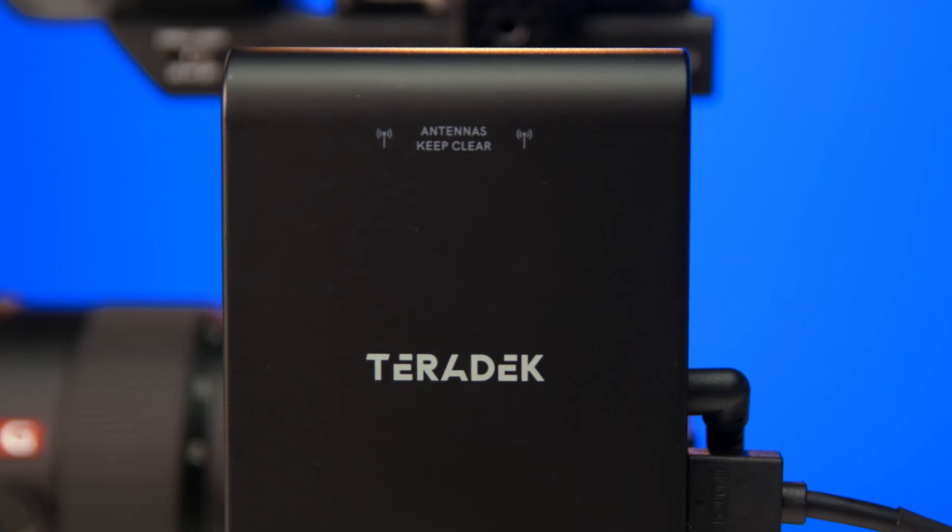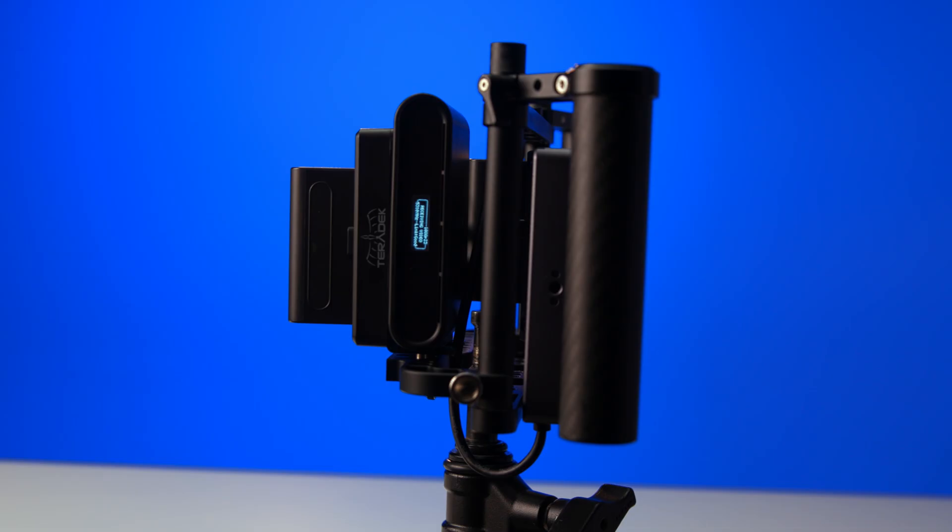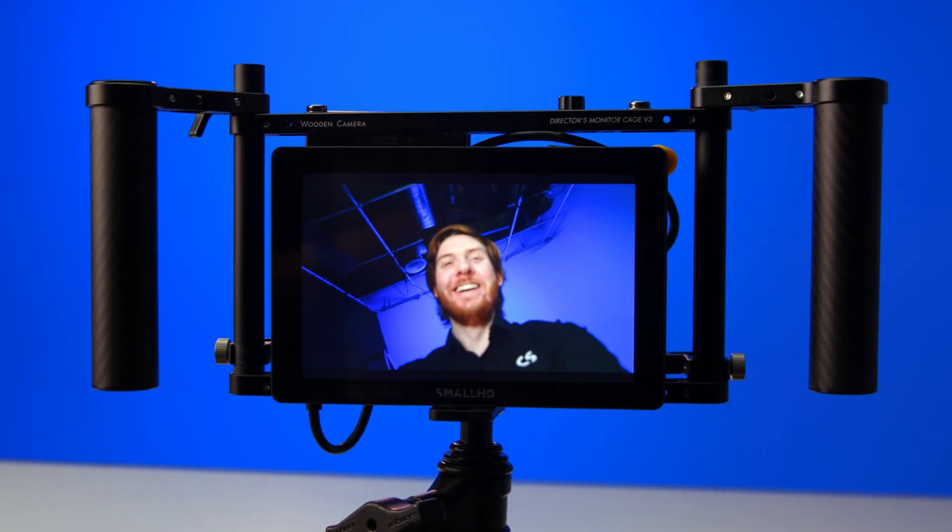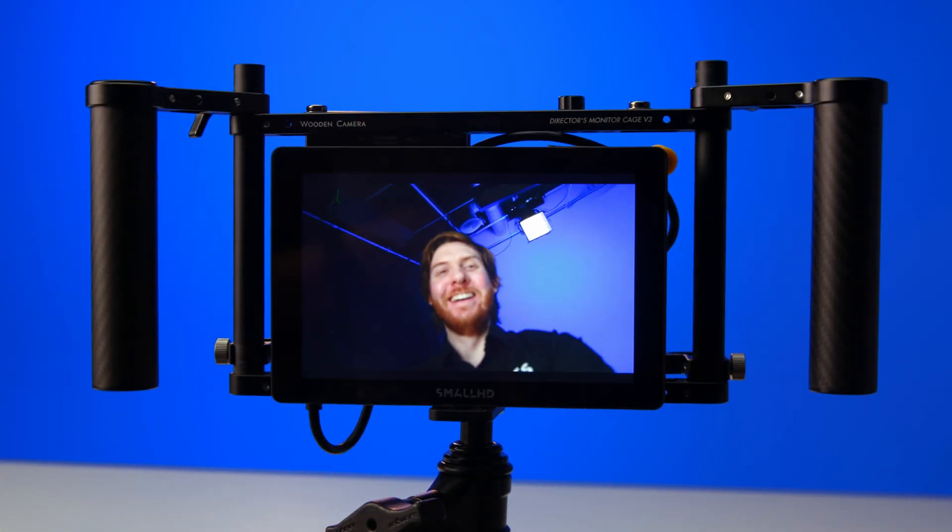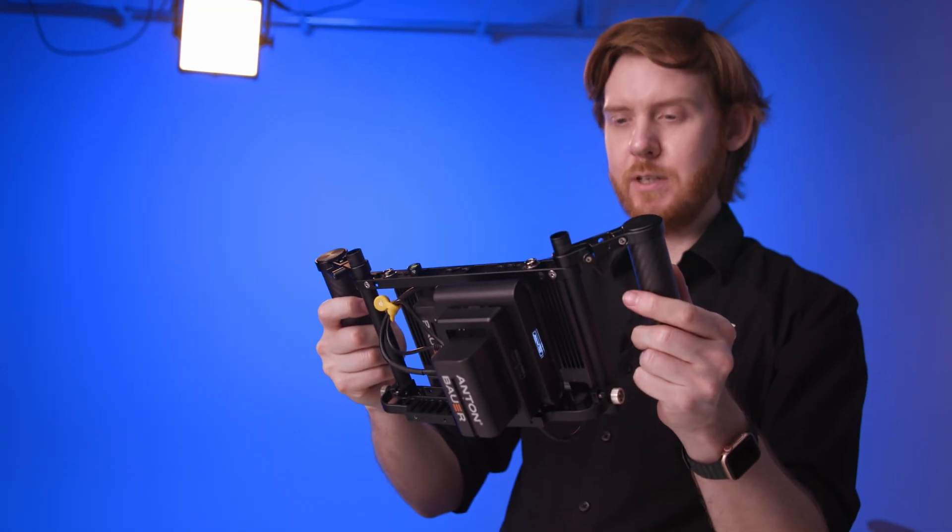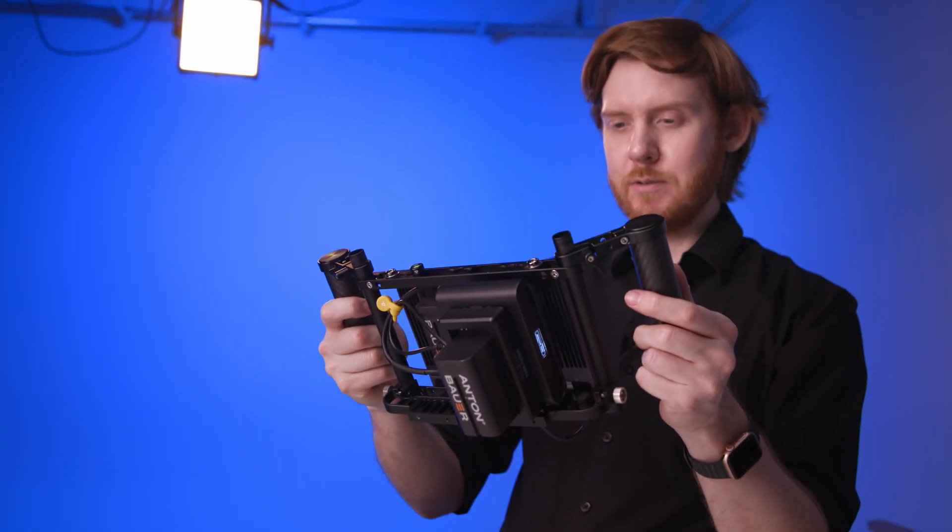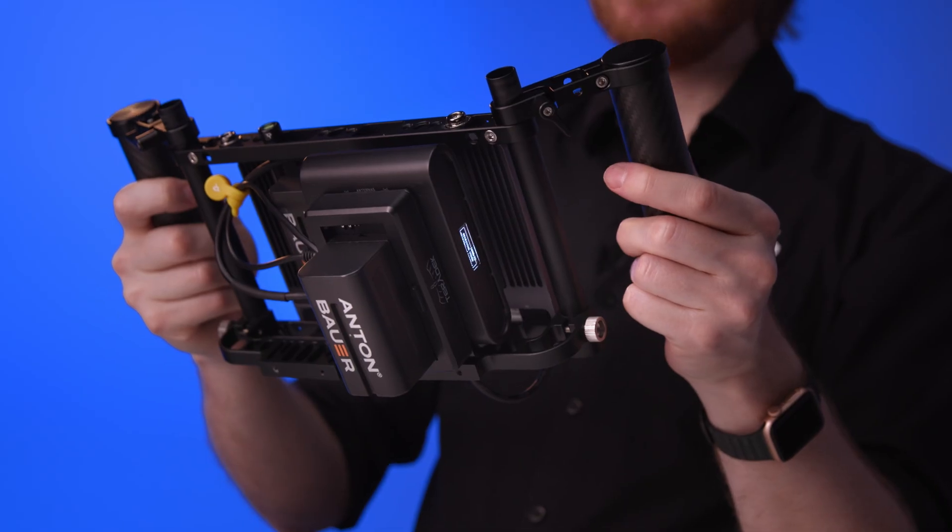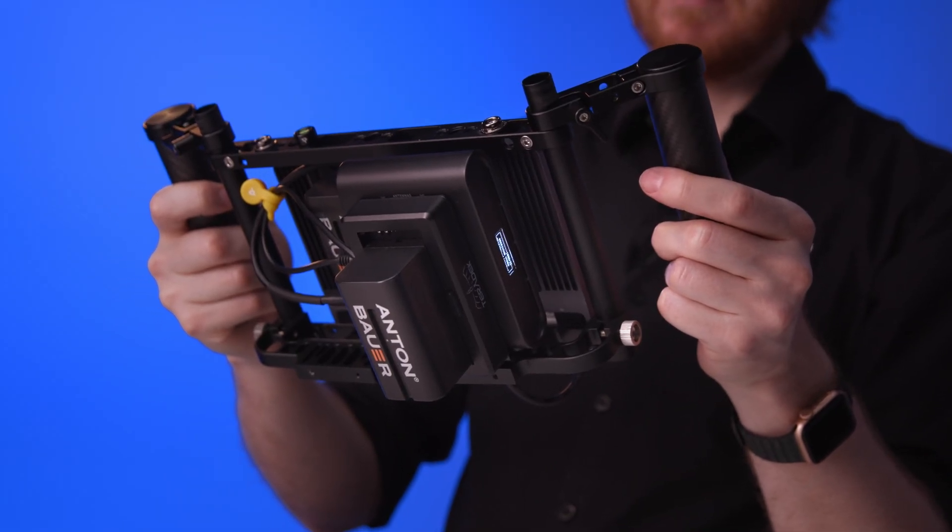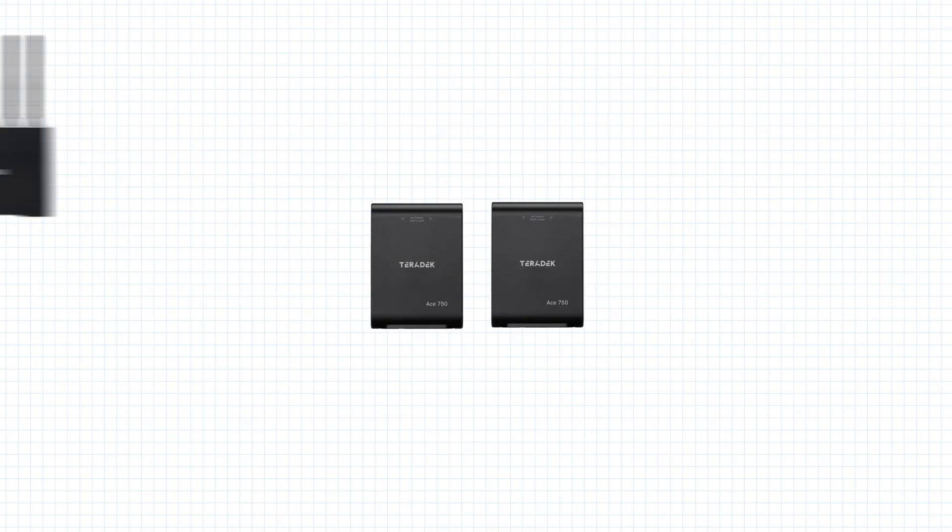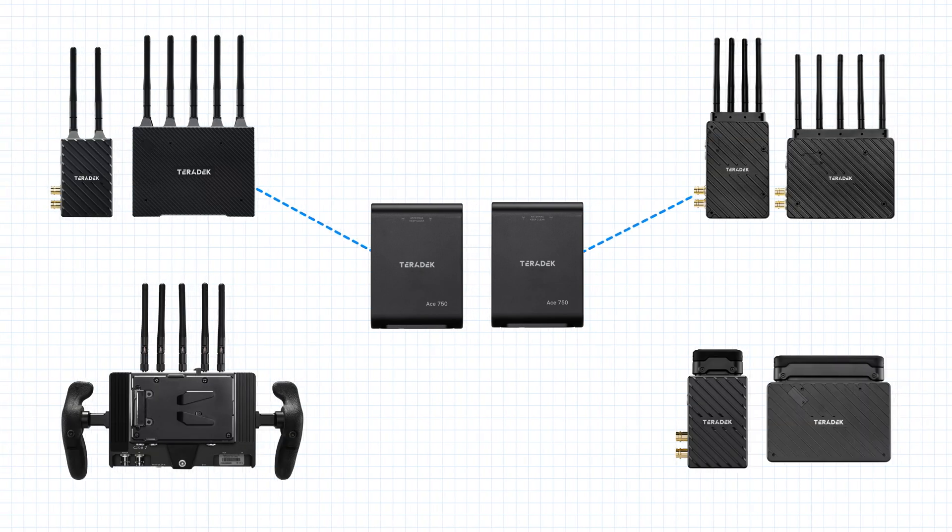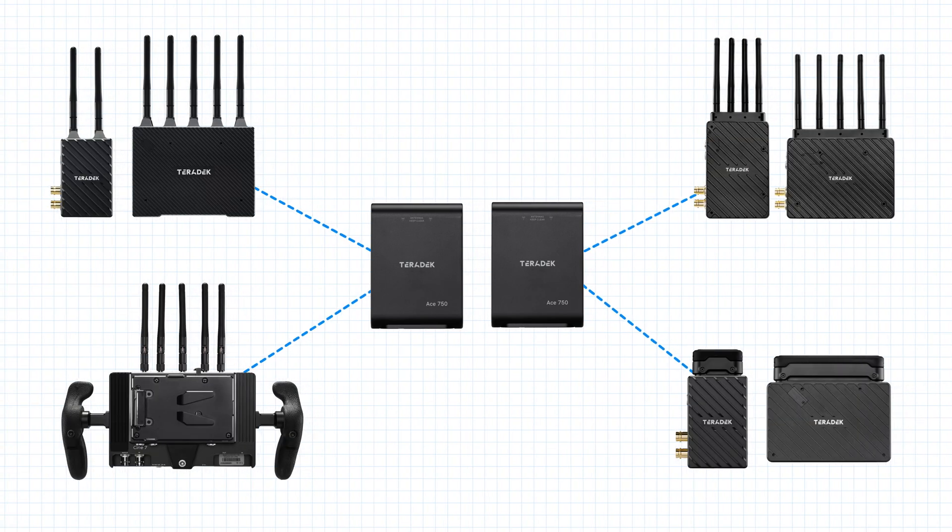Ace 750 automatically switches between the clearest available frequencies in your environment, meaning you'll always get the best performance without needing to manually select channels. It's fully cross-compatible with all Bolt 4K and Bolt 6 products.